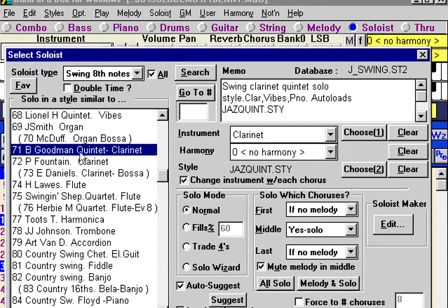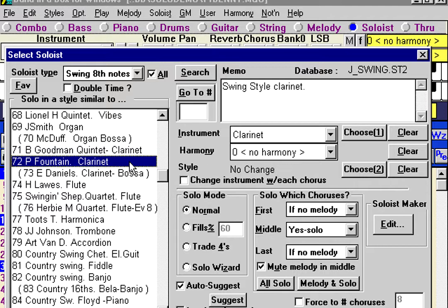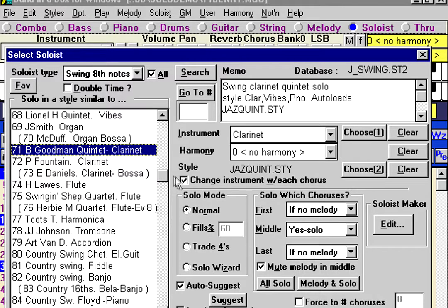Usually, if there's a band-type name, it means the soloist itself is going to change instruments with each chorus, which is this particular option here. We're going to show you how to create your own soloist and how you can assign these settings. Other soloists don't have this style option set. This one does because it's a band. So pressing the solo button, this one was all ready to go, and because of the auto-suggest feature, Band in a Box will always suggest an appropriate soloist for you to use.